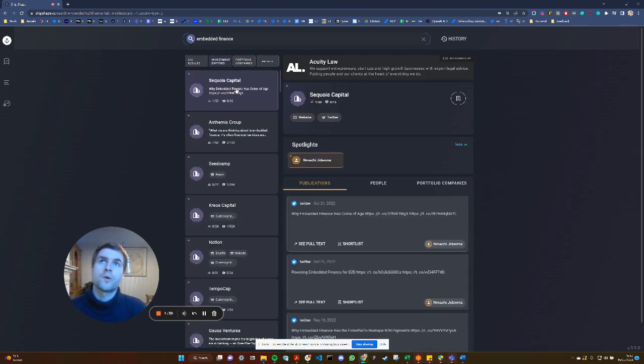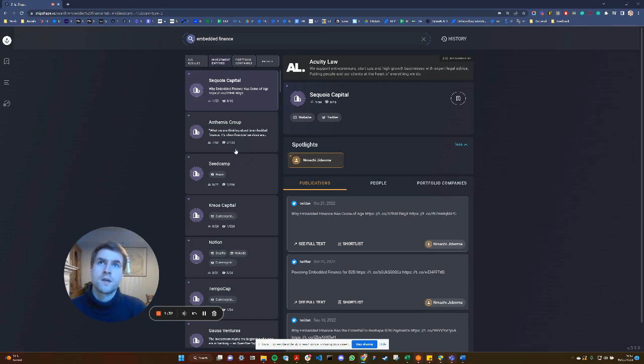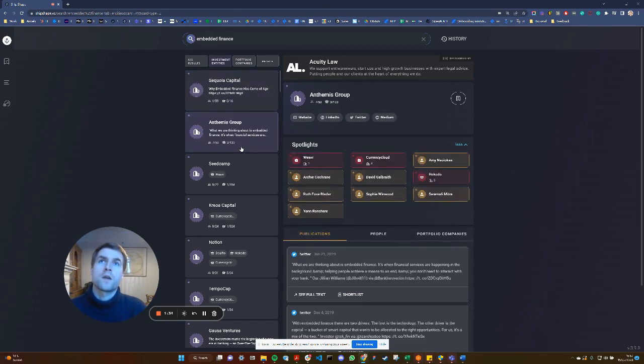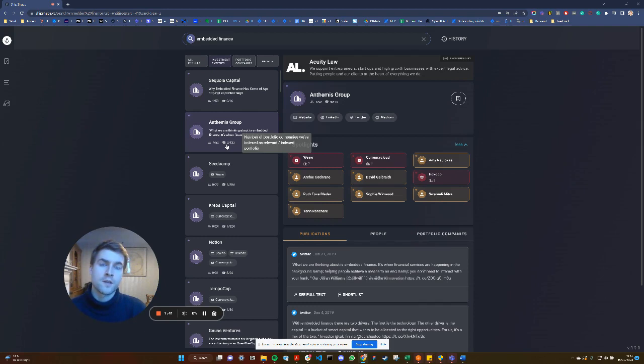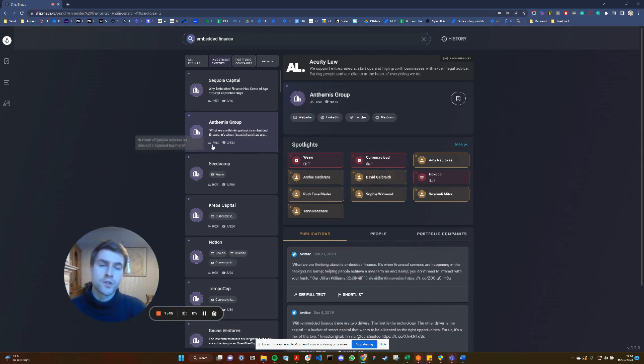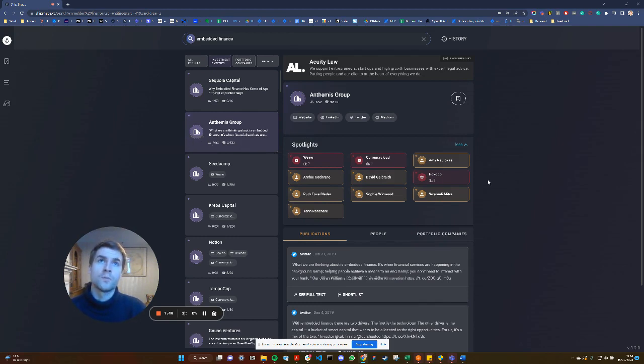Lastly, we also index different investment entities so you can see which investment entities are most relevant to that search phrase. You can see Amphimus has three portfolio companies that we've indexed as being relevant to that search phrase, and they've got seven individuals who are publishing content related to that search phrase. It's really helpful.